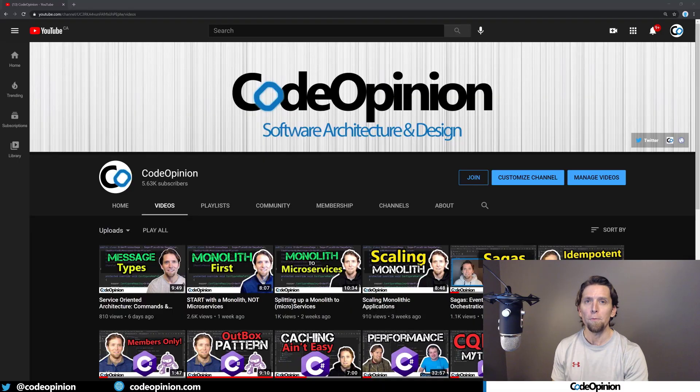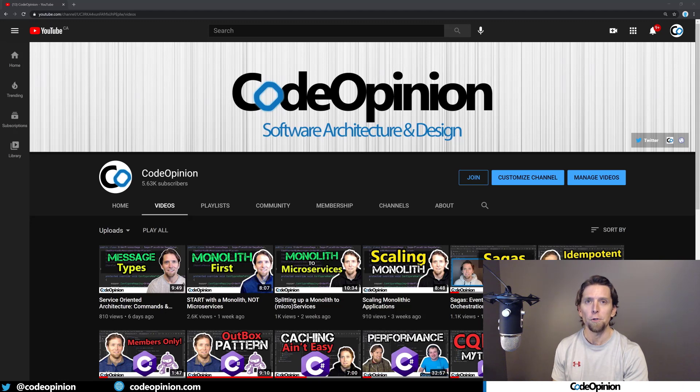Hey everybody, it's Derek Camarton from CodeOpinion.com. If you're new to my channel, I post videos on software architecture and design in .NET, so if you're into those topics, make sure to subscribe.